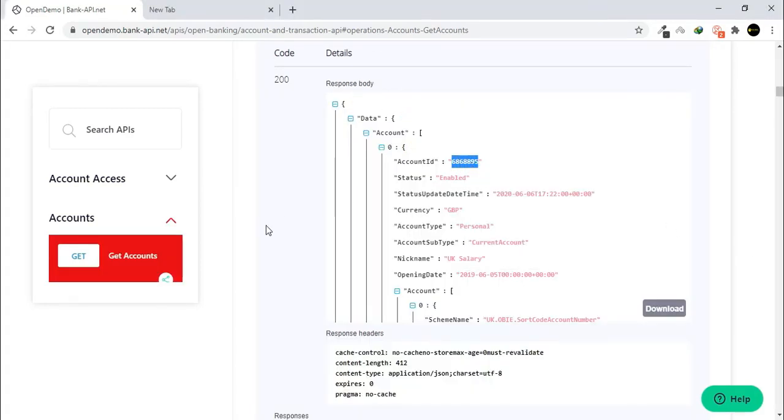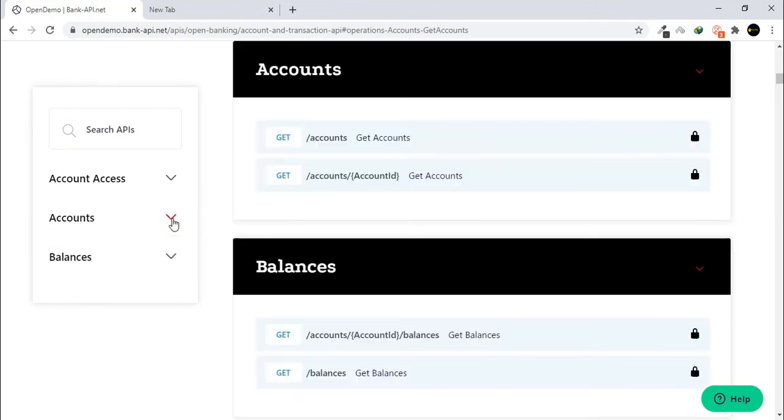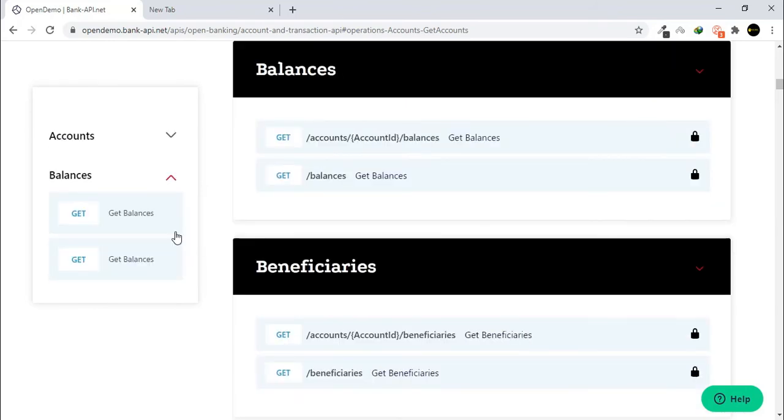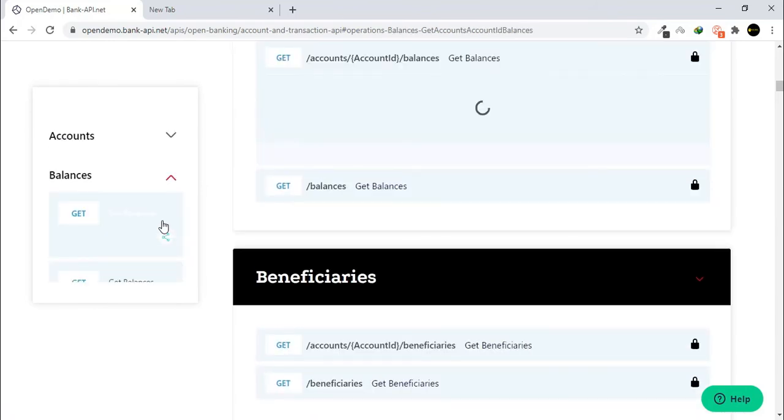Now, we will check the account balances for the selected account. Click on Balances and Selected Balances. Click on Try It Out.